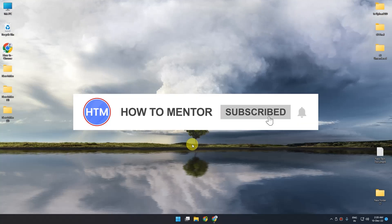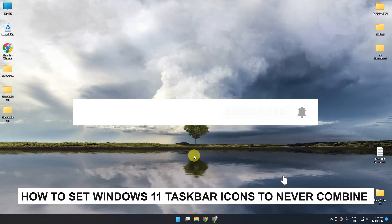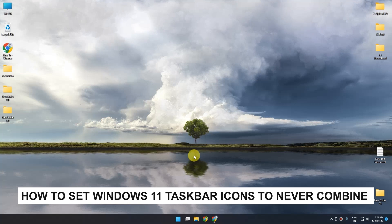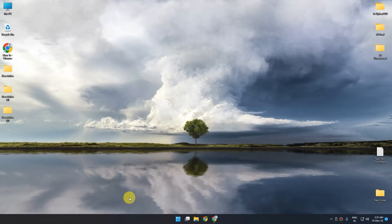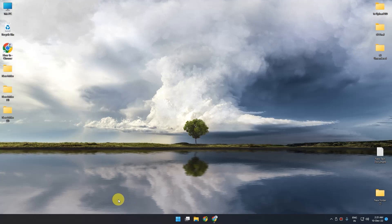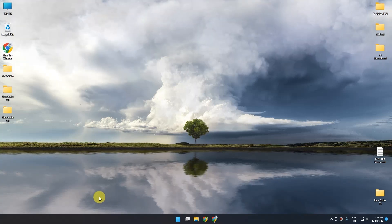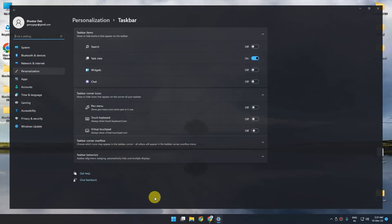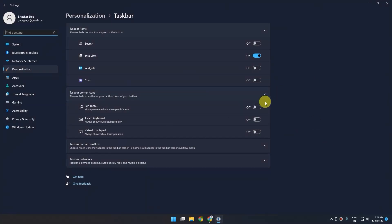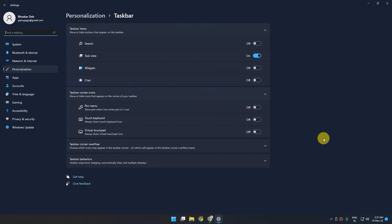Hello guys and welcome back to my channel. Today I'm going to show you how to set Windows 11 taskbar icons to never combine. In previous versions of Windows like 10, 8, and 7, they all had the feature of never combine in the taskbar settings. But in Windows 11, they have completely removed this feature. So in today's video I'm going to show you two applications from which you can actually get the exact feature you once had in the previous version of Windows.